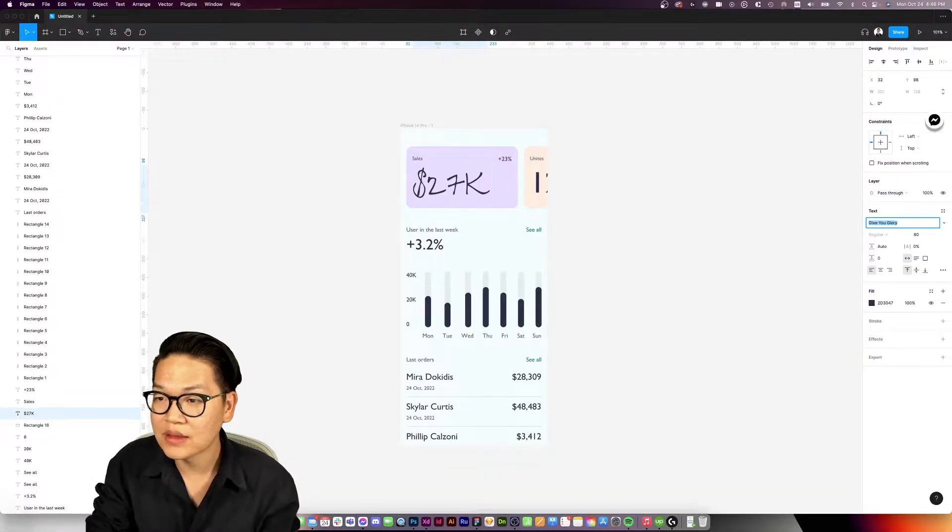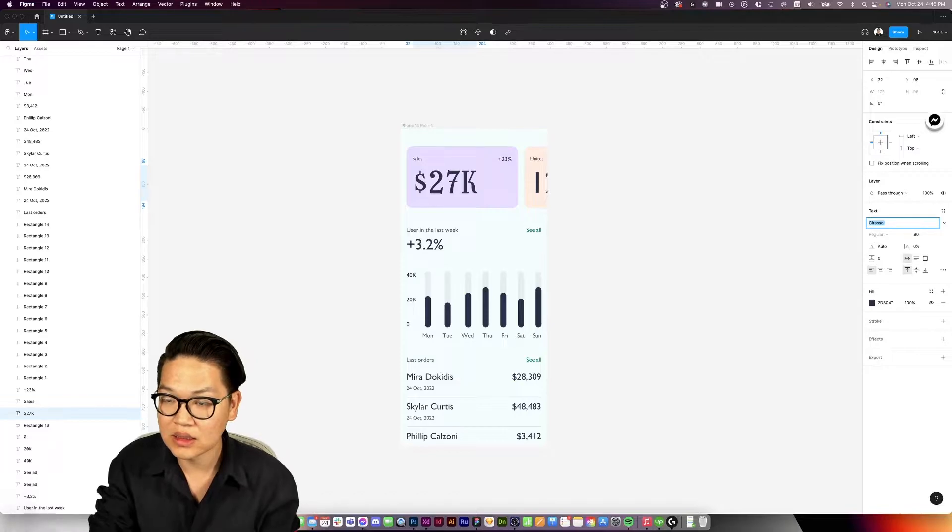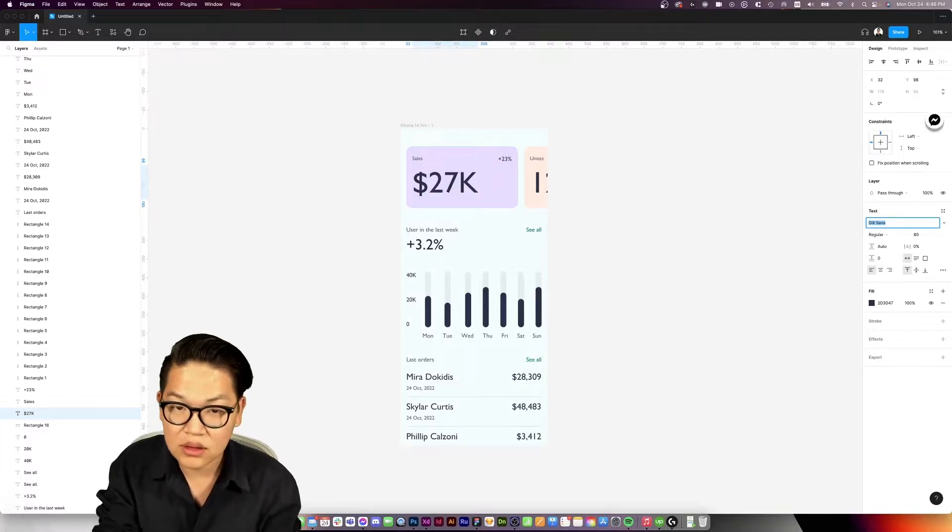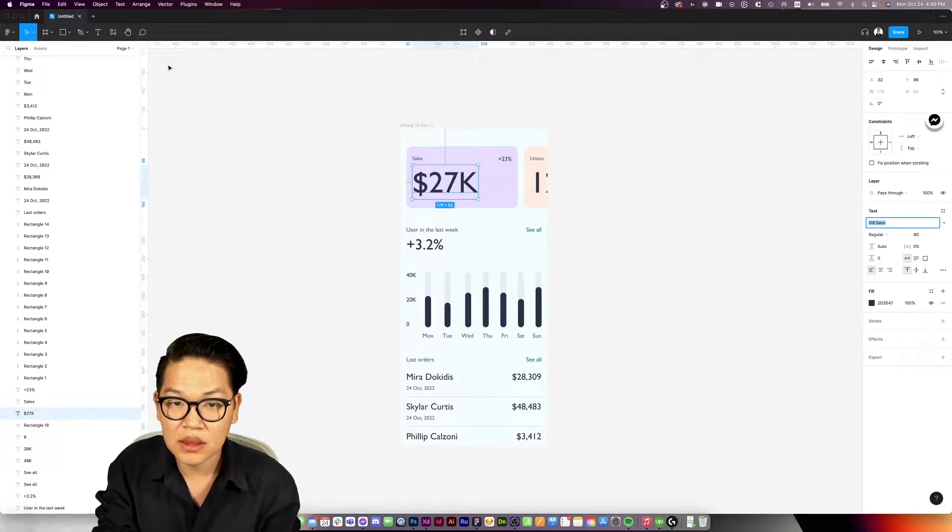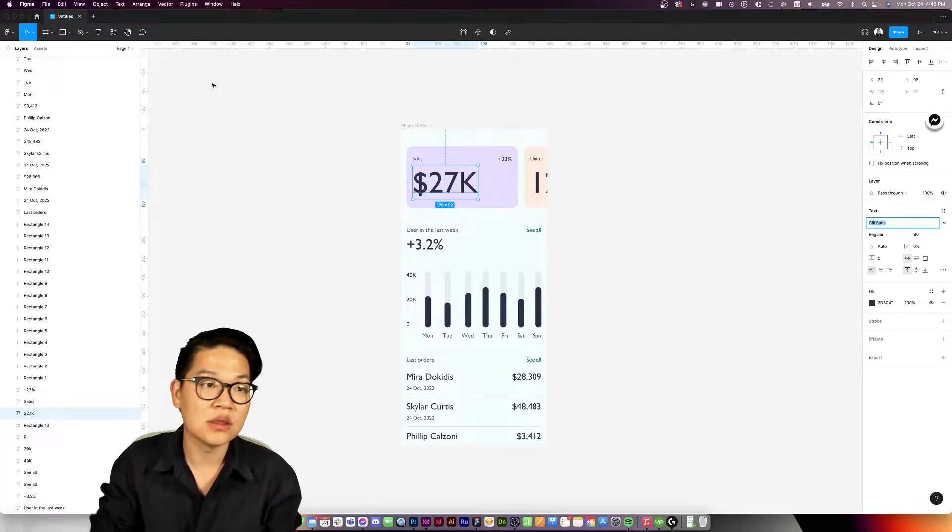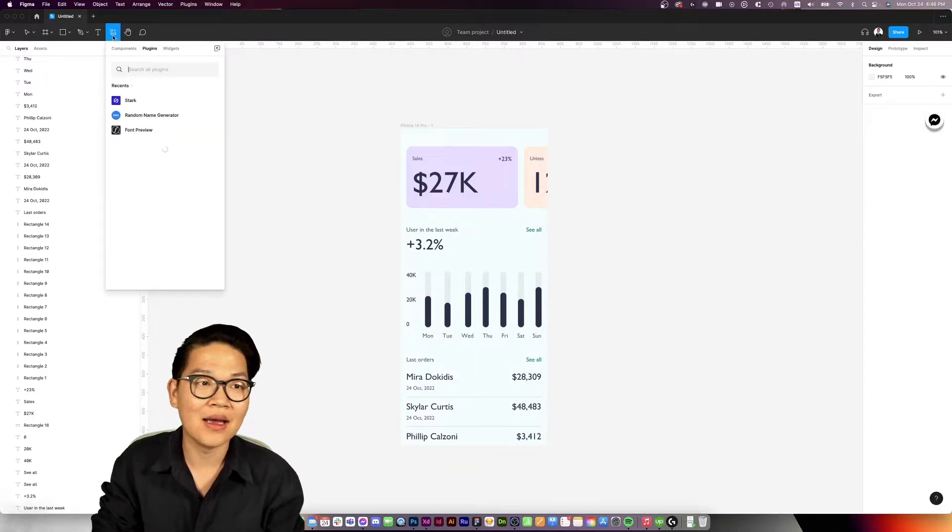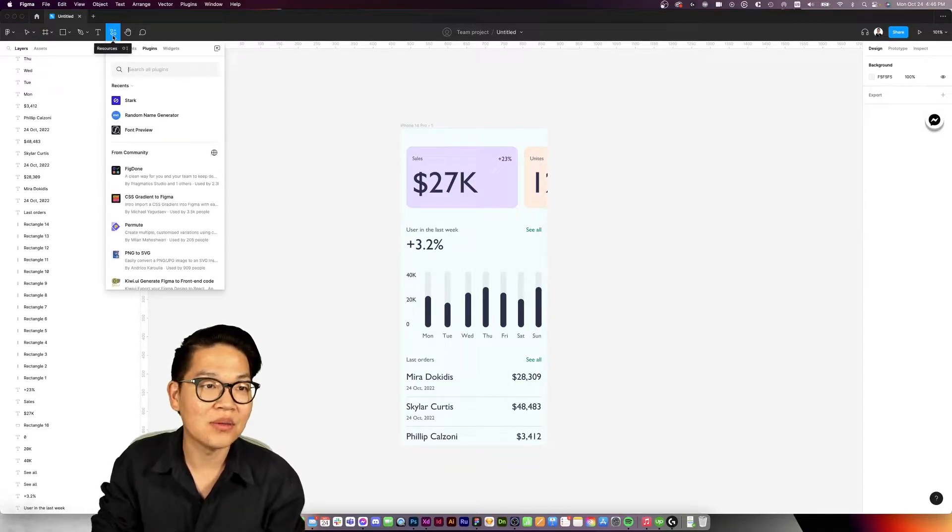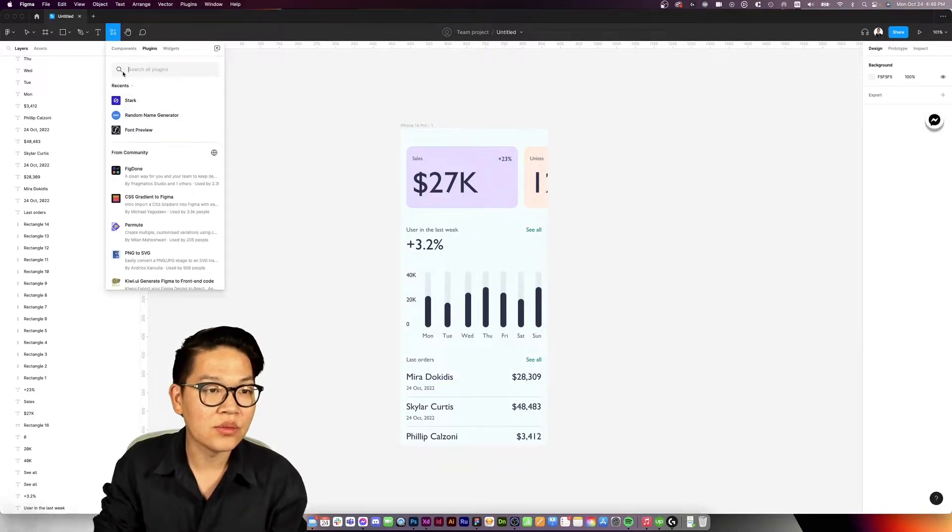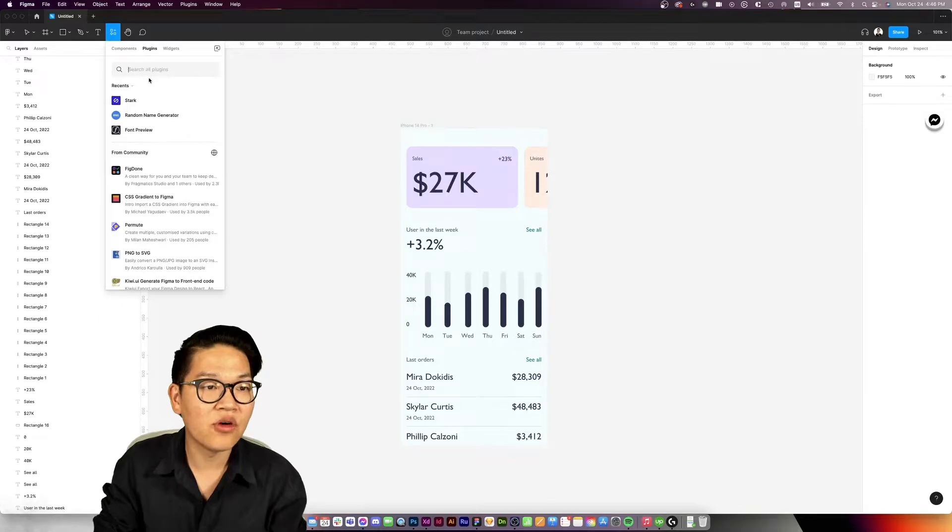The only way we can see preview natively is to click on this font and go up and down, and that's really slow. Good thing there's a plugin that fixes this problem. Go to plugins, search for Font Preview, and run it.